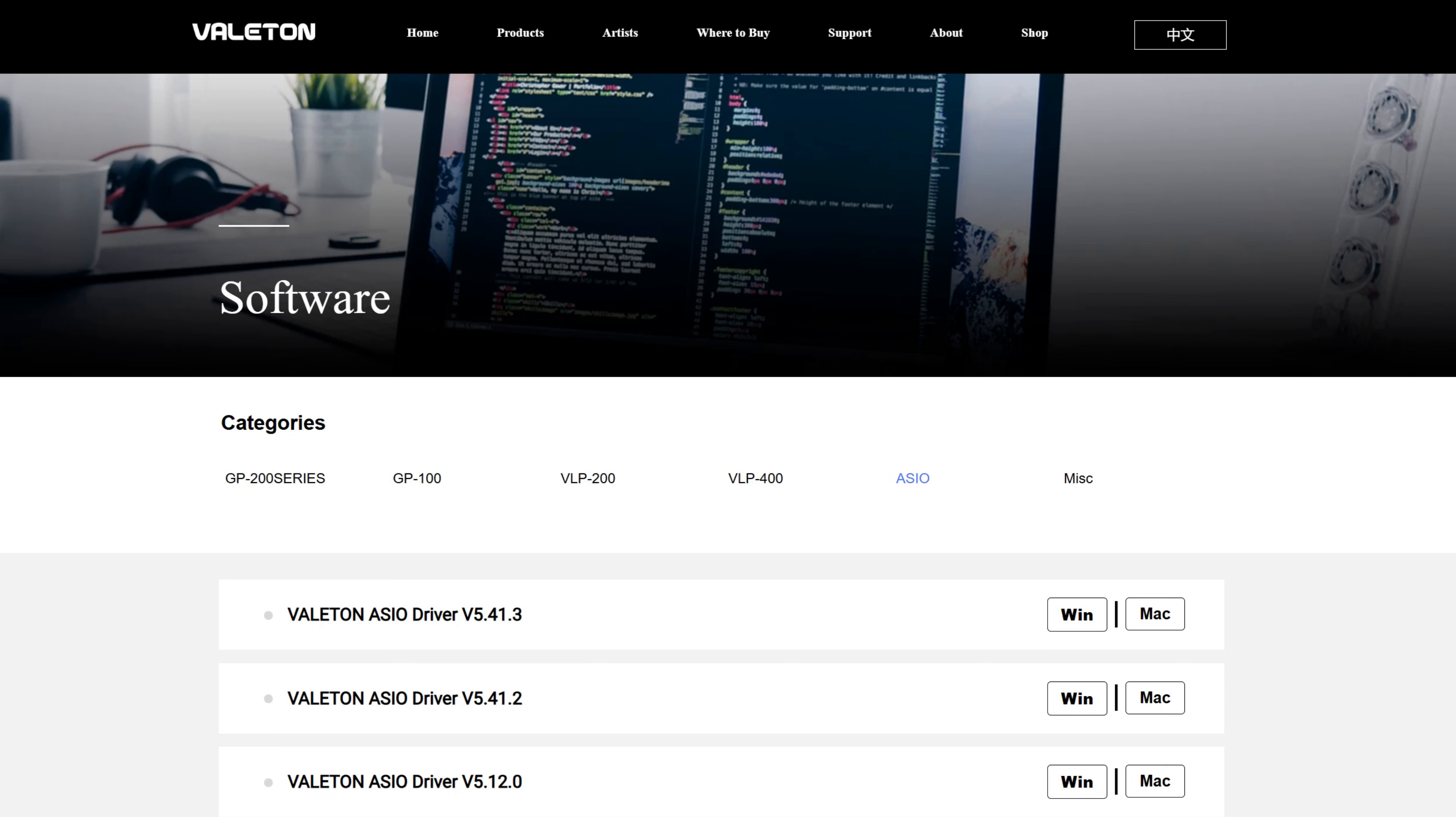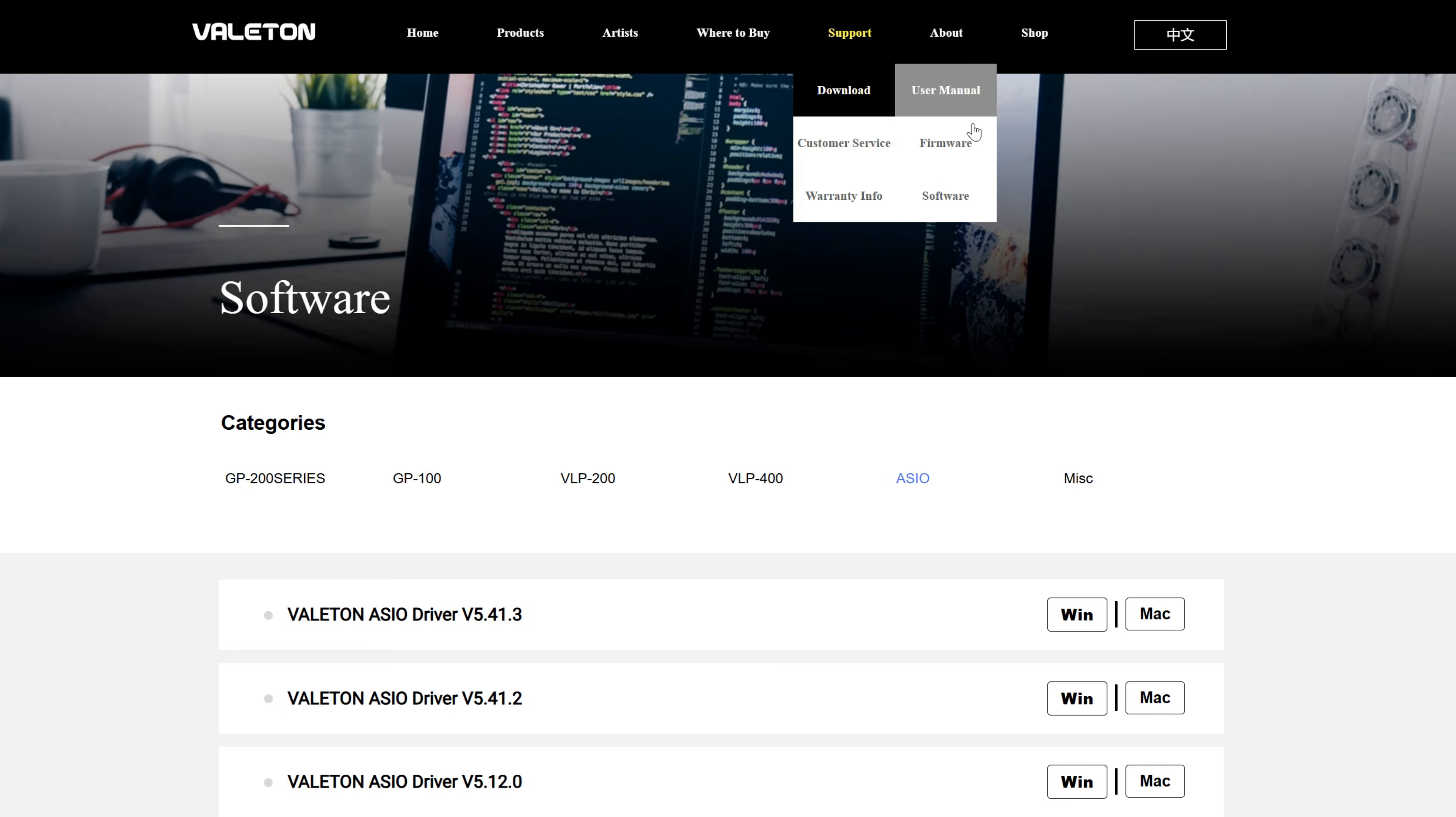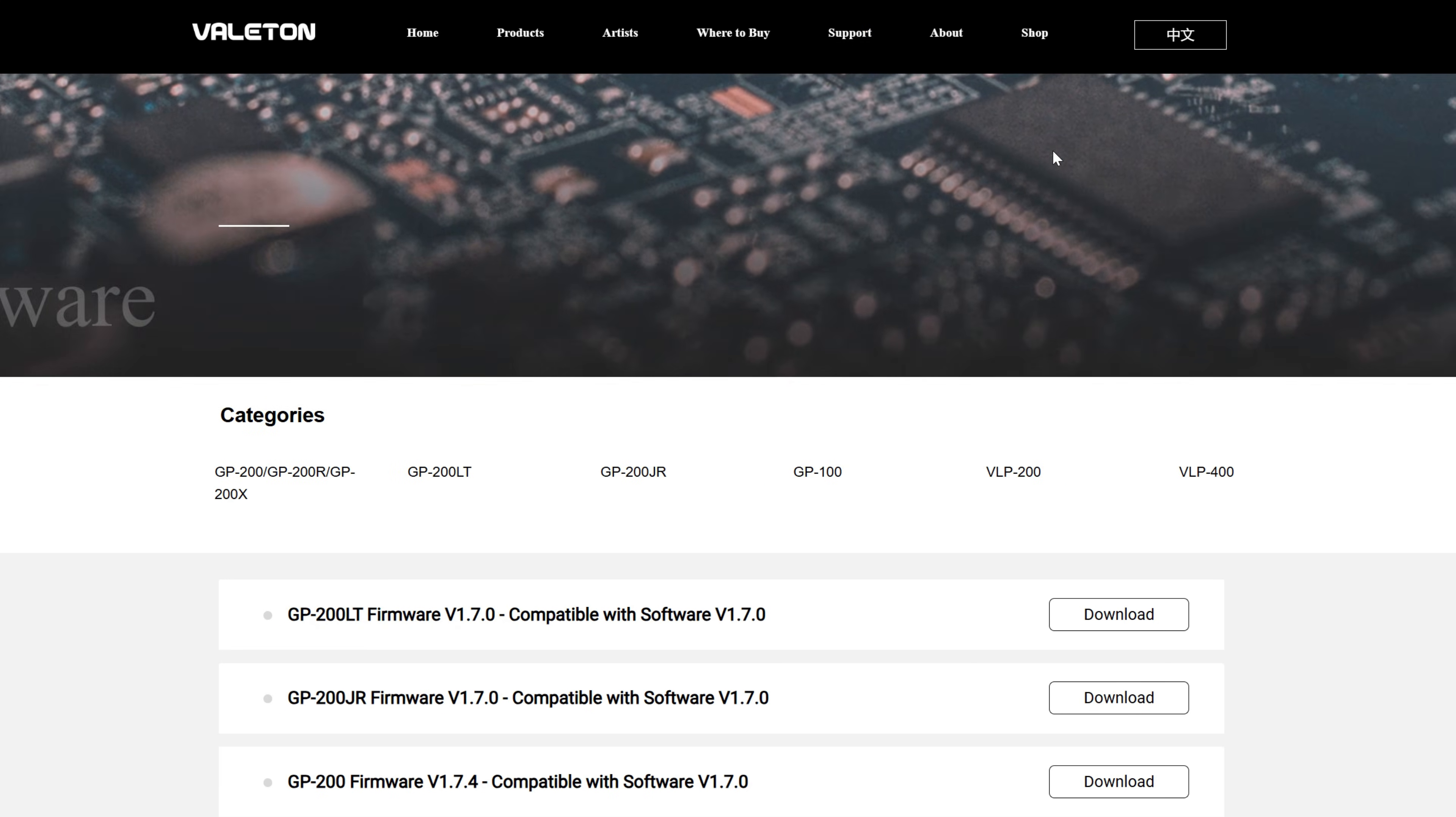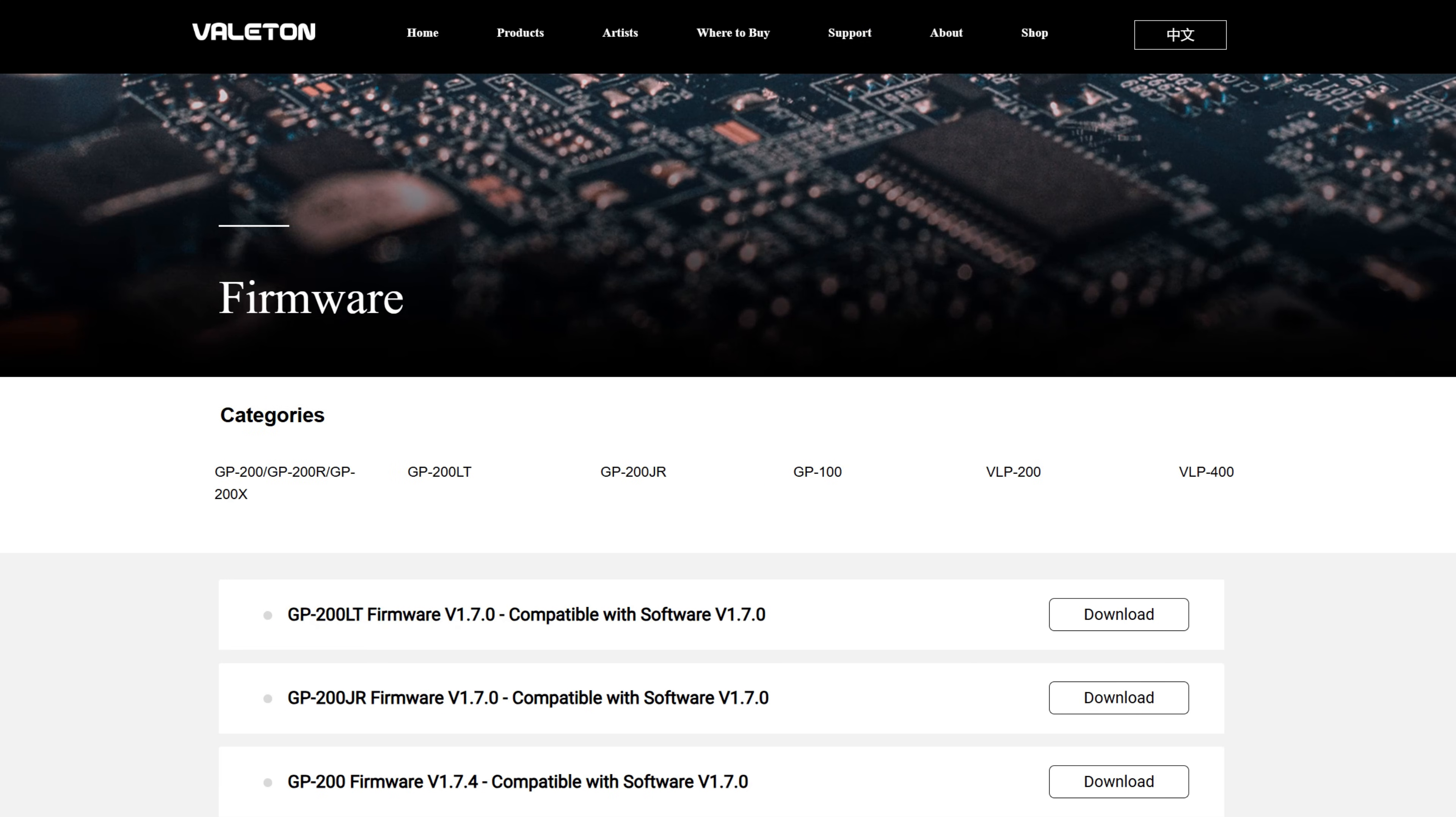Remember the firmware version you checked earlier? Now check whether you have the corresponding older version of the software installed on your computer. You can refer to the firmware downloads page on the website.